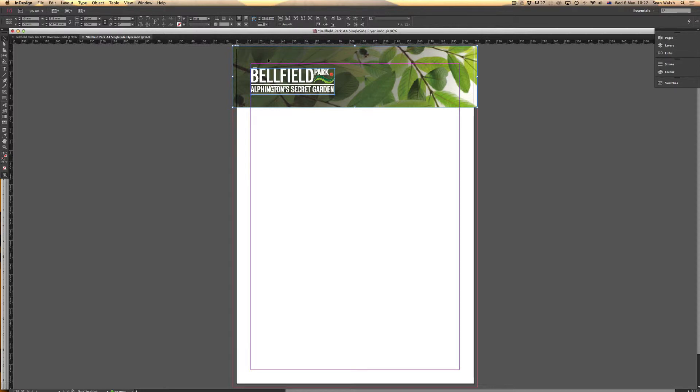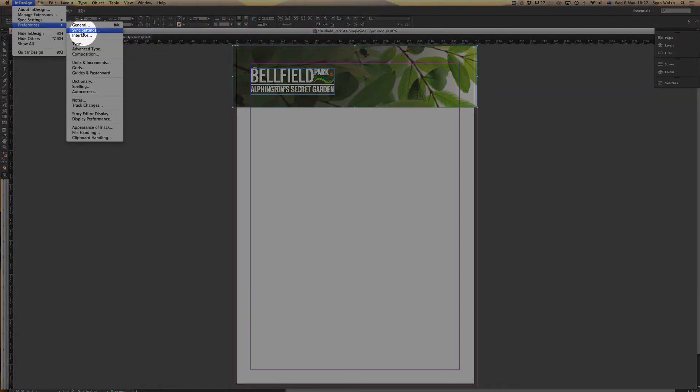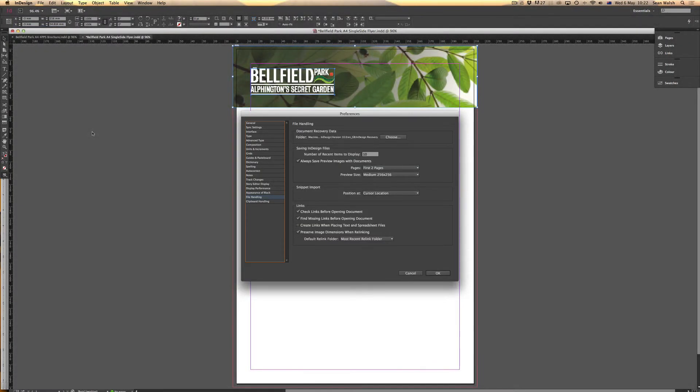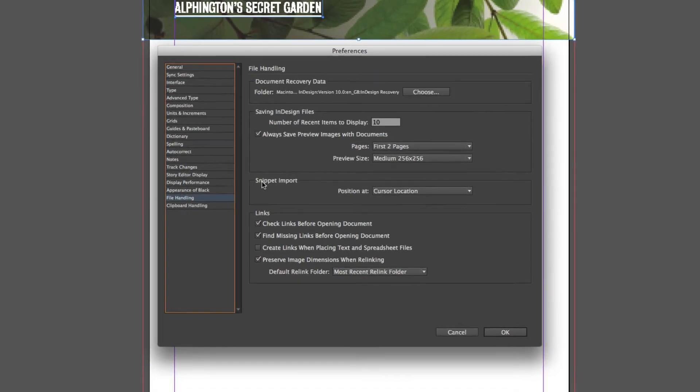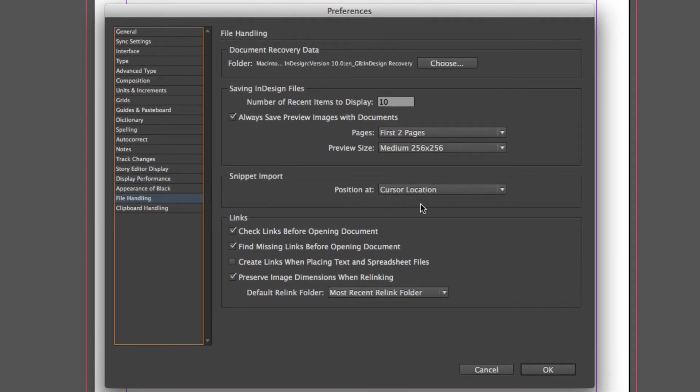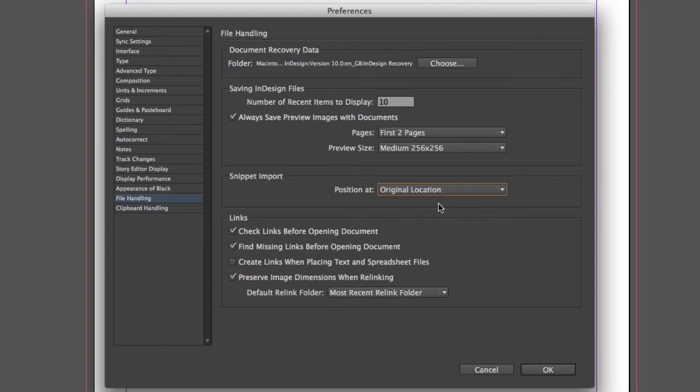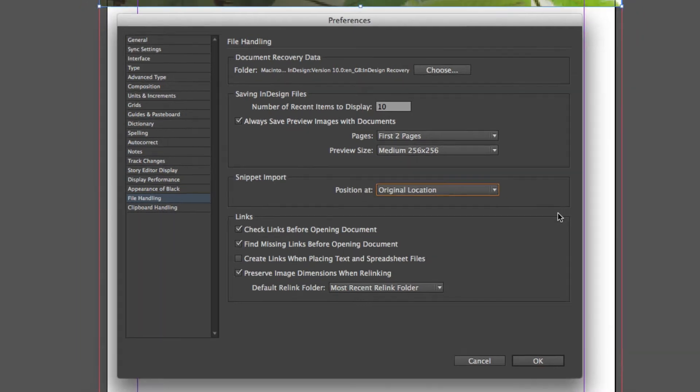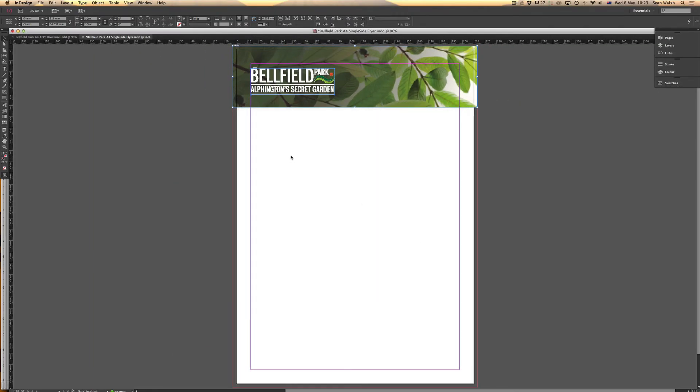If you wanted to change that, go up to your InDesign Preferences and scroll down to your File Handling options. It's in here that you can change the Snippet Import option. Rather than dropping it by default into the cursor location, if I click on the dropdown and choose Original Location, that will now be the default. When I just click and release into my new document, it will drop in its original location from where it was copied.